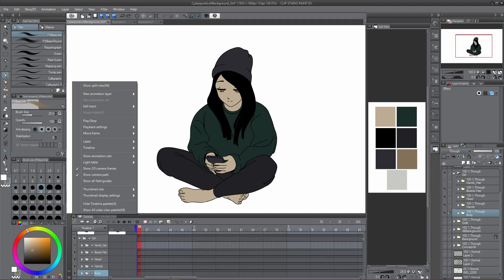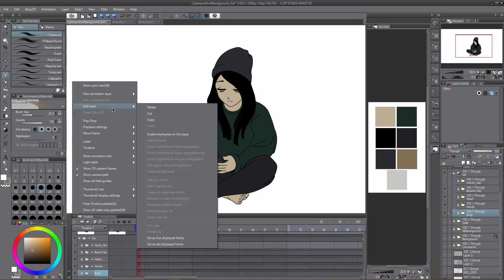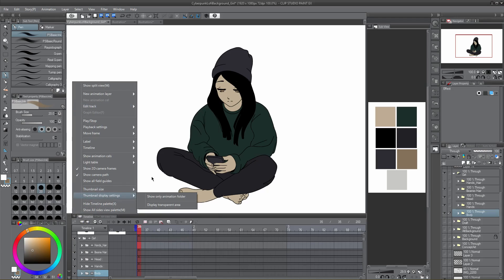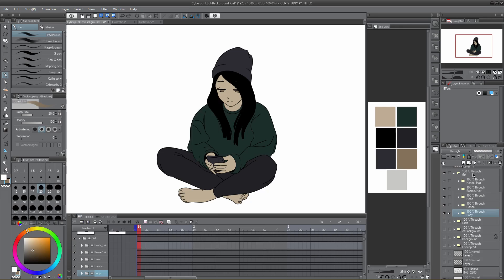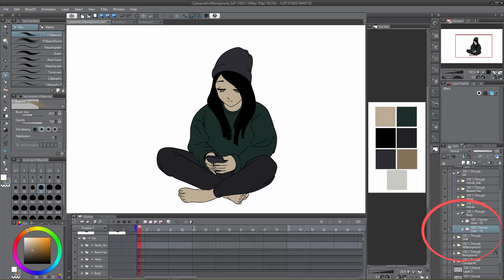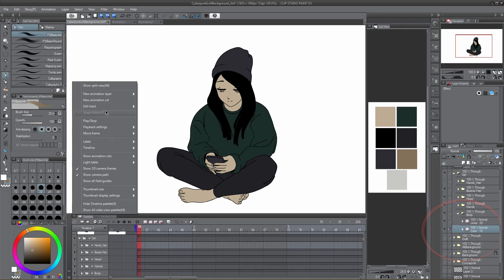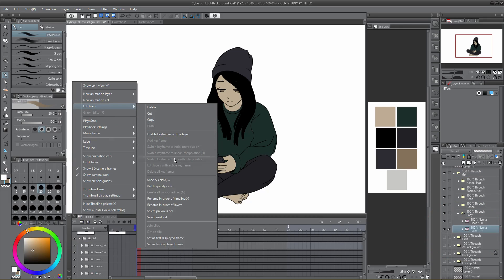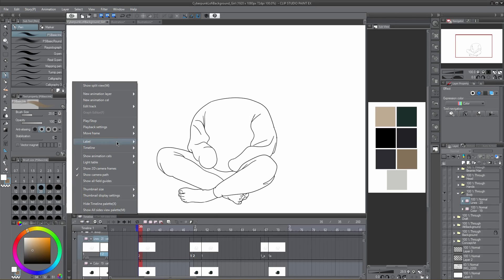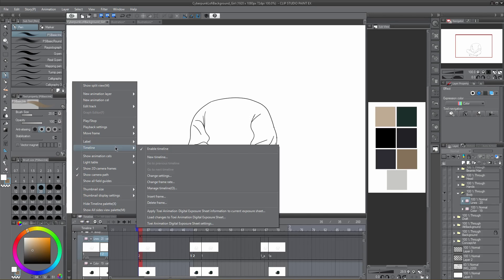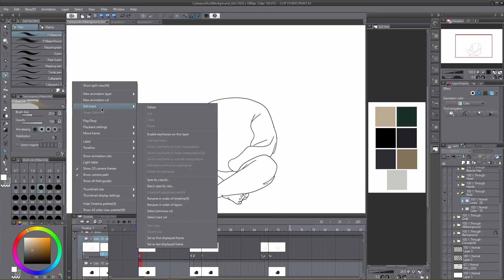Another helpful function on the timeline to reorganize is batch specify cells. Available via the timeline menu, go to edit track and batch specify cells, which allows you to set any number of cells in order you specify. An animation folder must be selected for this function to be available. You cannot batch specify groups or regular layers, but be sure an animation folder is selected. This is helpful for importing a reference animation, repeating a series of cells, or changing the duration of a series of cells.